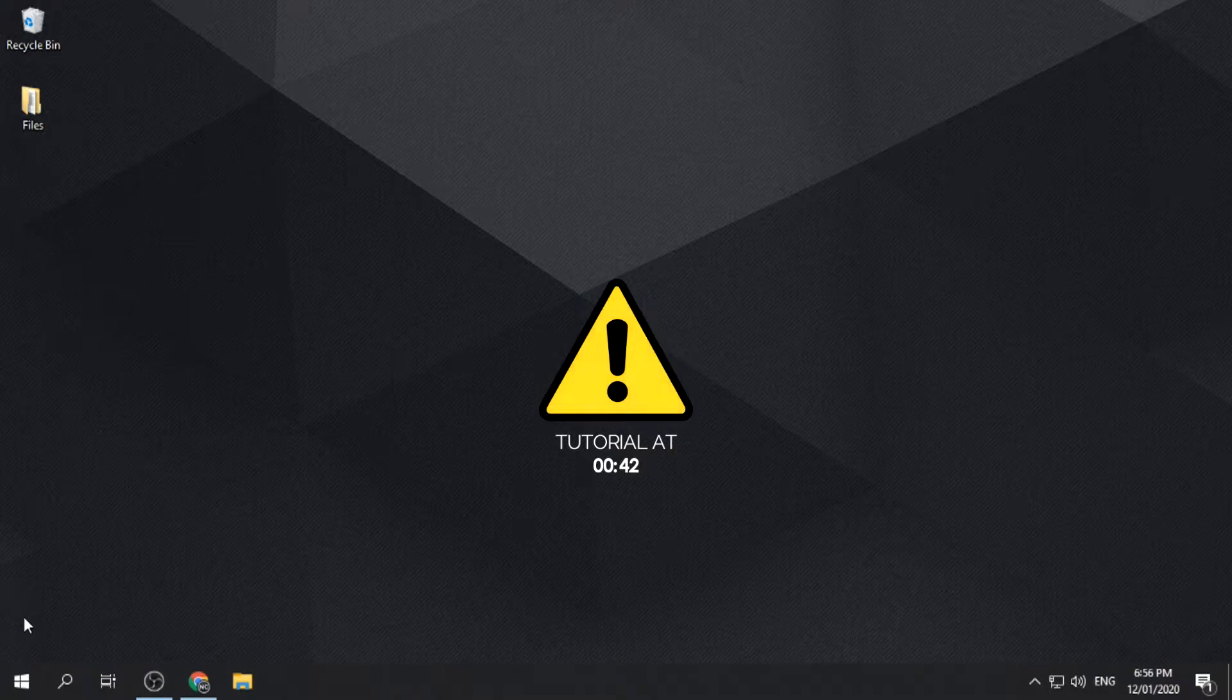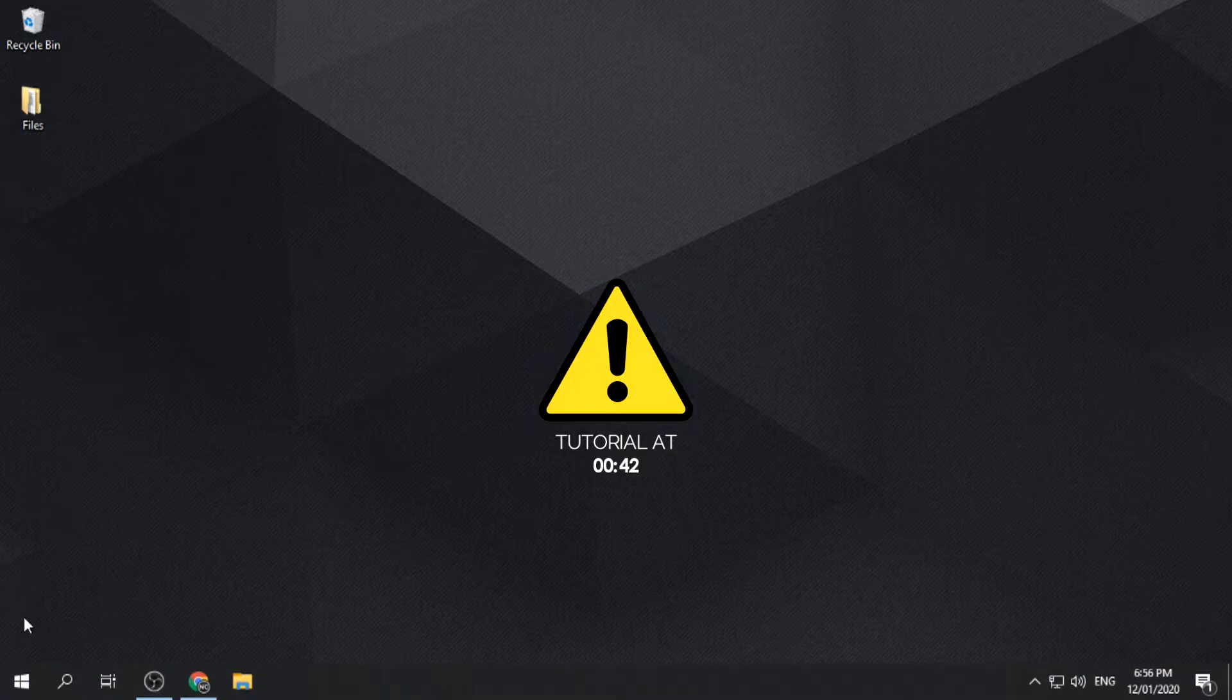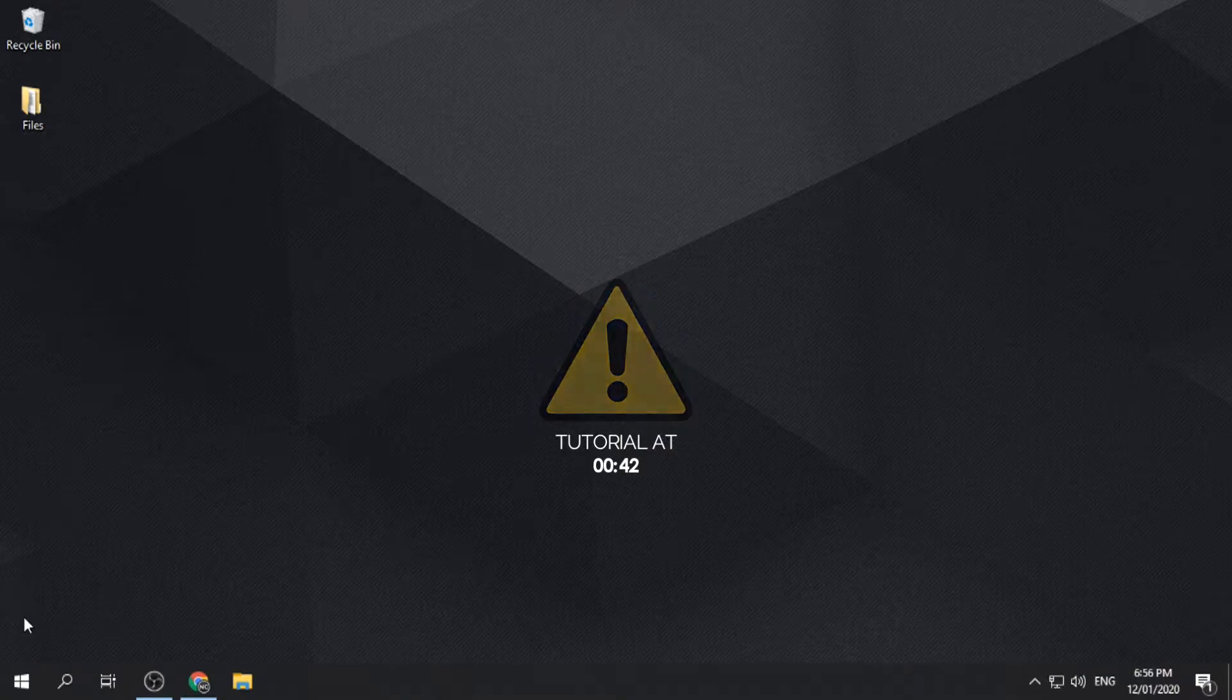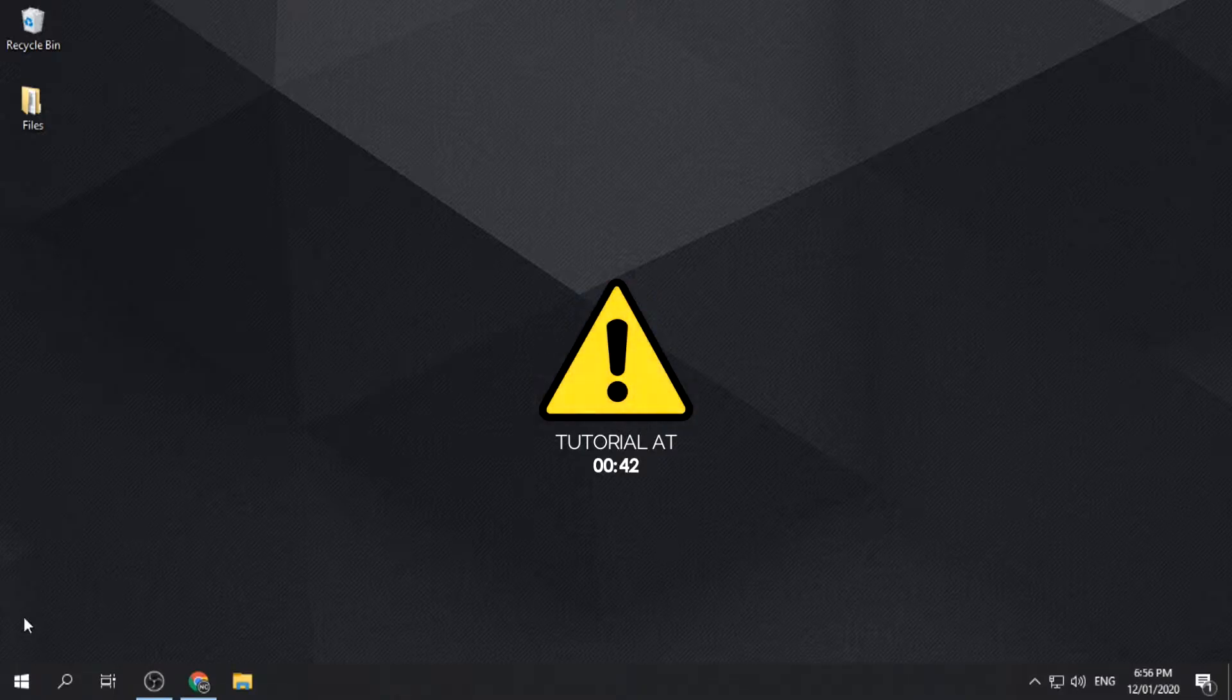We are not accountable to what might happen to the software, the computer, and the user. This video is for educational purposes only. We do not promote nor encourage users to use pirated or cracked versions of software.